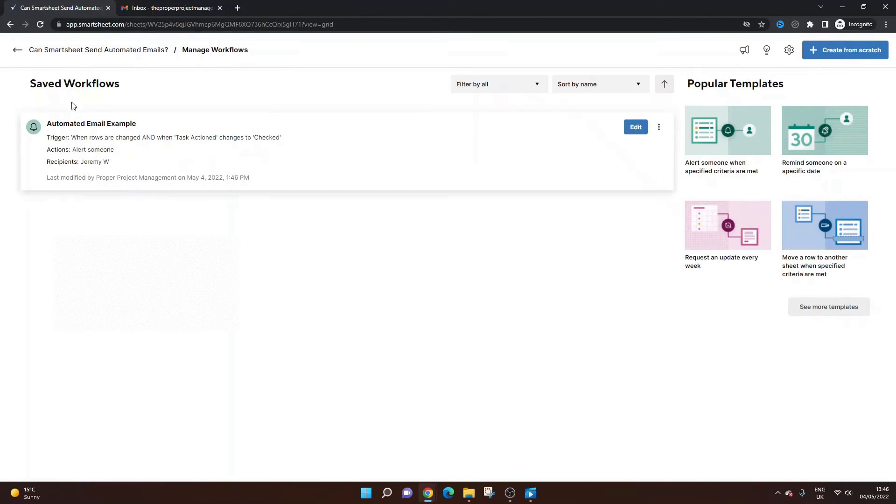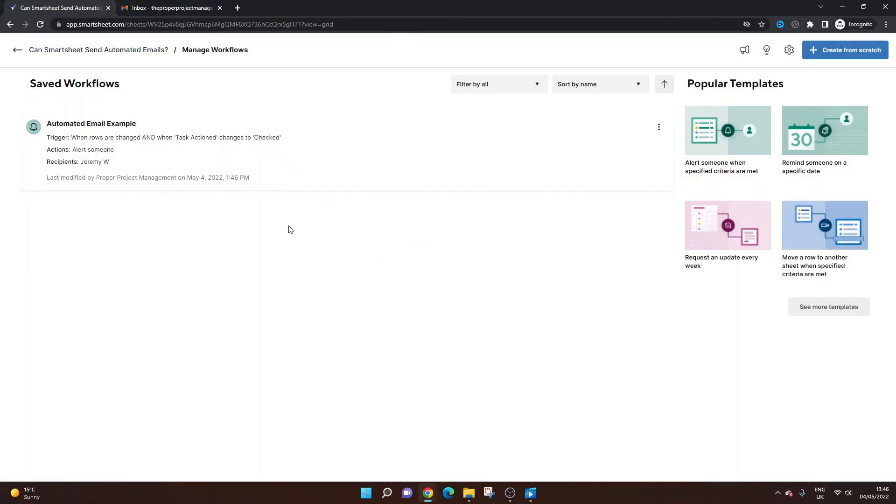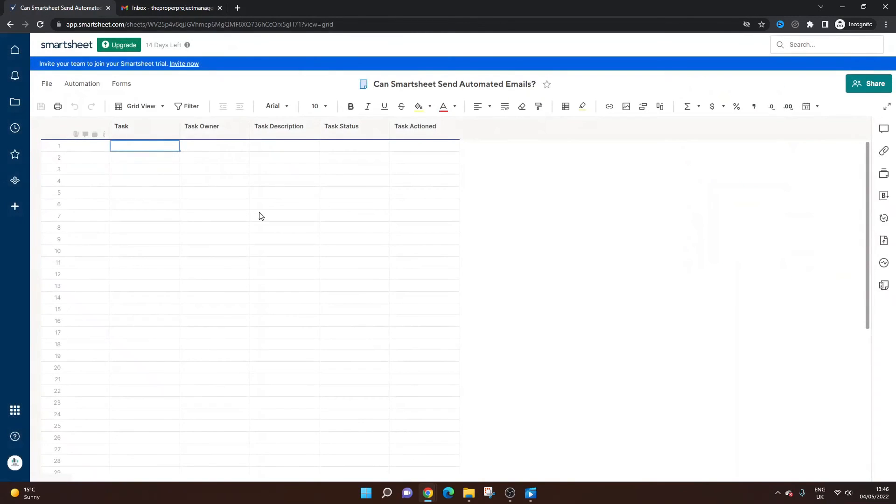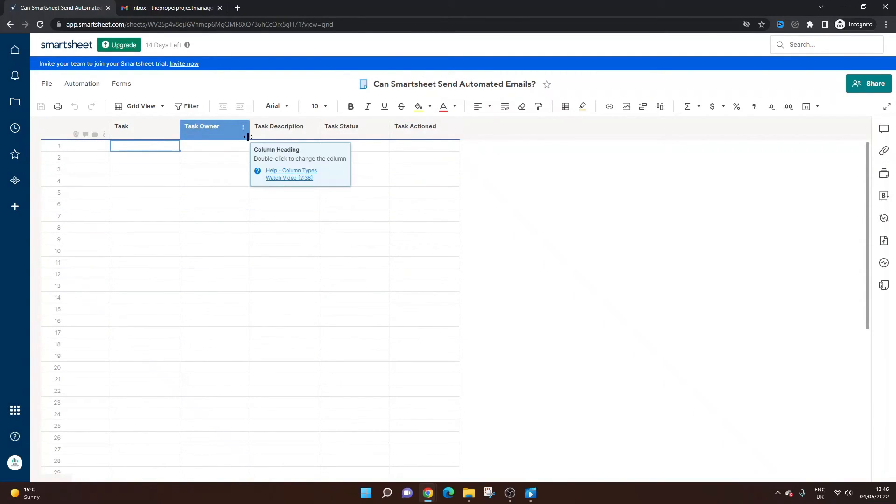So here you can see the workflow. So if I go back and I was to go into here. Manage workflows. It should take us to that screen. So we can see that it's in place. So now I know that the way this is set up, an email reminder or notification will be sent when I check something in this column. So let's just do it as an example.